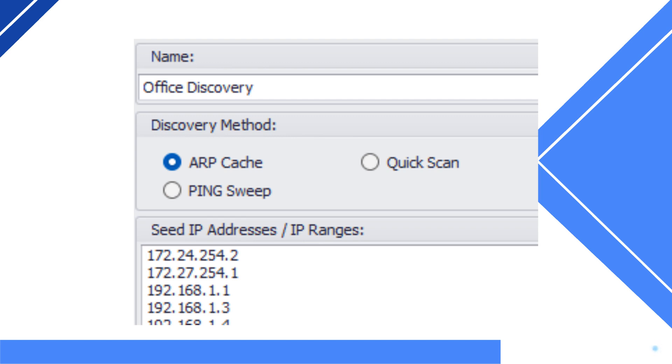Please be aware this is the longest discovery method as it will search through your entire network to discover all devices.